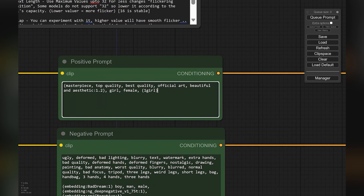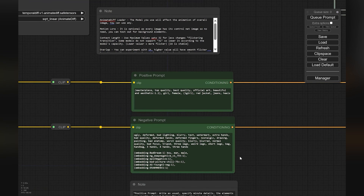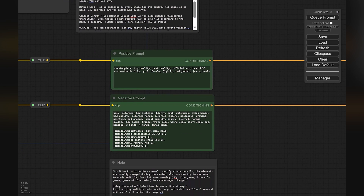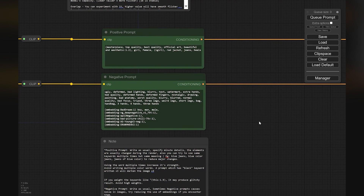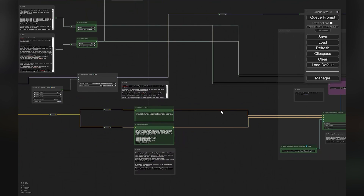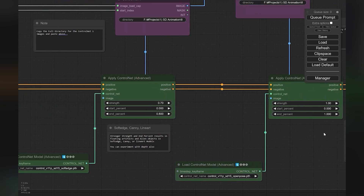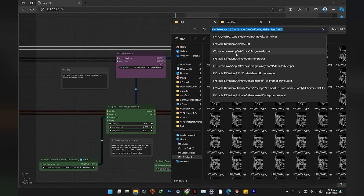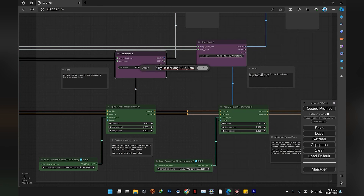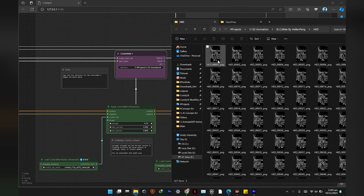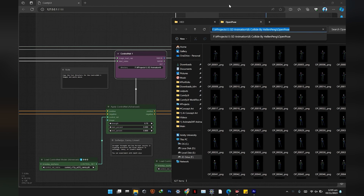Next, type in your prompts — use simple positive prompts as usual. Negative prompts are already set with the negative embeddings. Now we move to control net. Copy and paste the soft edge pass images directory into the ctrl net one node, and copy and paste the open pose pass images directory into the ctrl net two node.